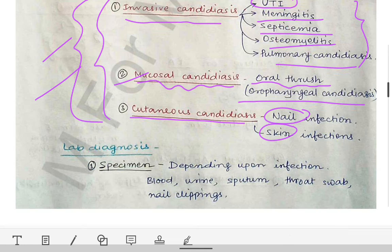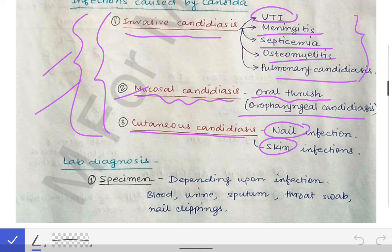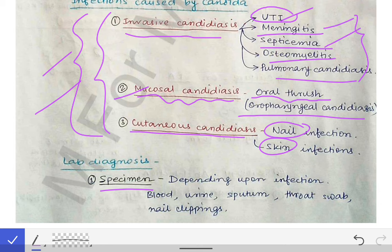For lab diagnosis, specimen collection depends on the site of infection: midstream urine for UTI, CSF for meningitis, blood for septicemia, pus for osteomyelitis, sputum for pulmonary candidiasis, swab for oral thrush, and skin or nail clippings for cutaneous infections.